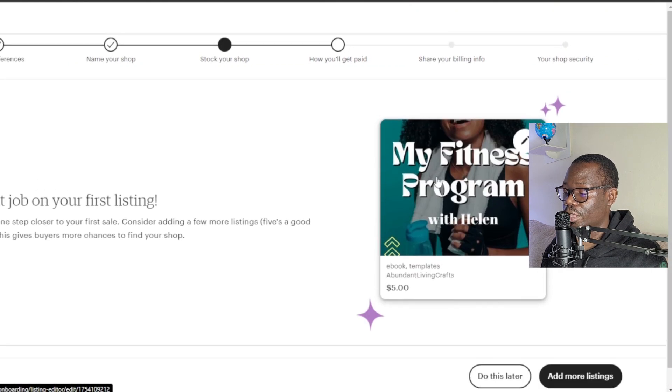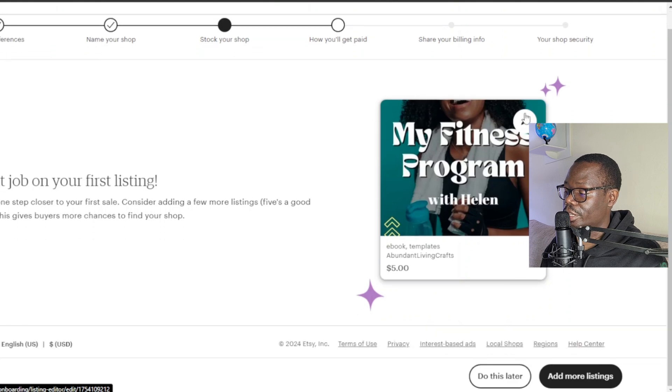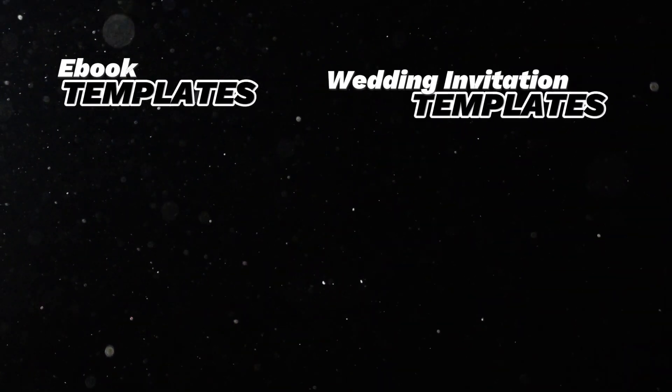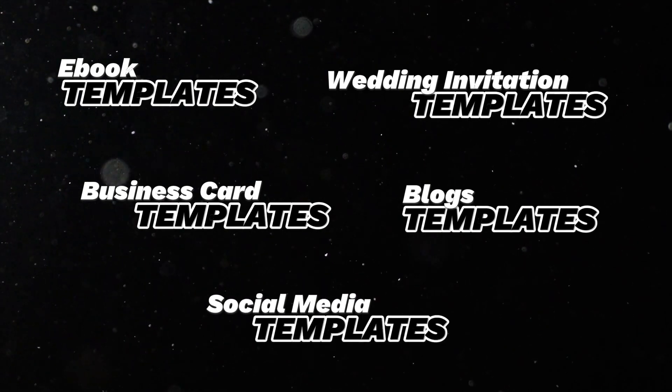You can go ahead and customize this further by clicking the pencil icon. The minimum items you can sell here as templates include ebook templates, wedding invitation templates, business card templates, blogs, and social media posts. Now like I said, if your country isn't listed on Etsy there are different platforms — one is known as Payhip. I have a video on Payhip where I show you how to list such products and sell digital products on your own website. Thanks for watching and I'll see you on the next one.